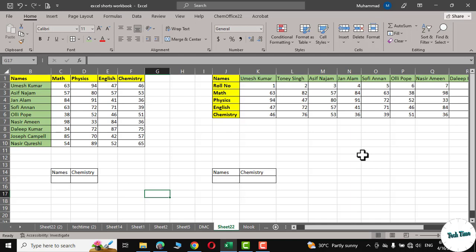Hello everyone, welcome to Tech Times. In today's video, I'm going to show you what is the difference between VLOOKUP and HLOOKUP in Microsoft Excel.